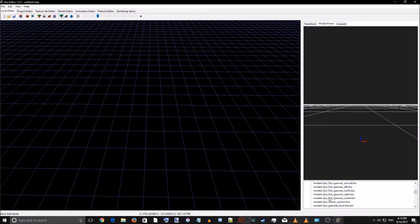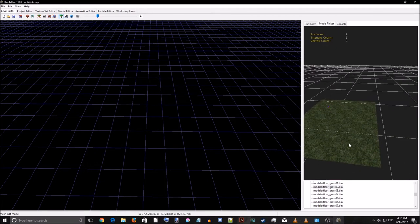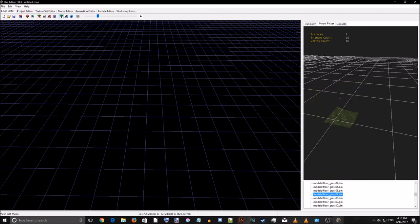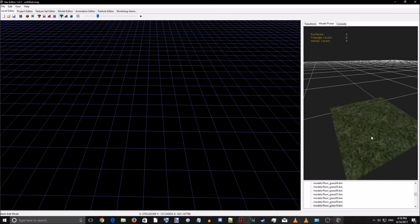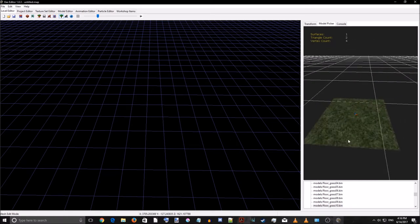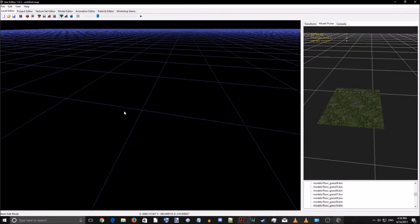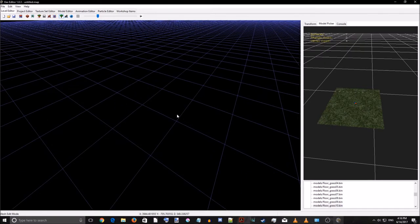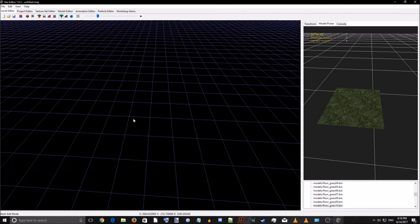Right now we're going to go to Model Picker, and we're just going to go down this list of models until we get to floor grass. You'll see a whole bunch of selections — some grass is big, some grass is small. Go to grass number 10. The reason I want you to go to grass number 10 is this grass is small — it allows for more precise mapping, and it will fit into these blue squares you've got here.